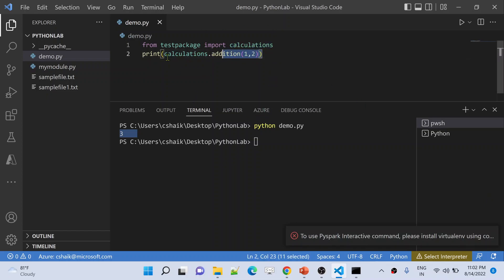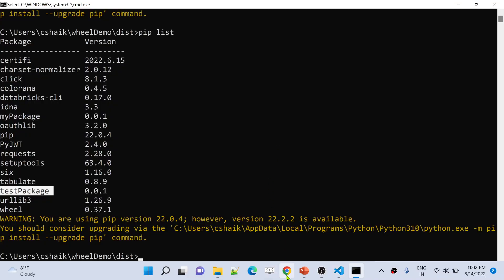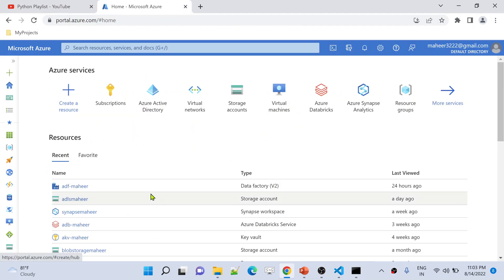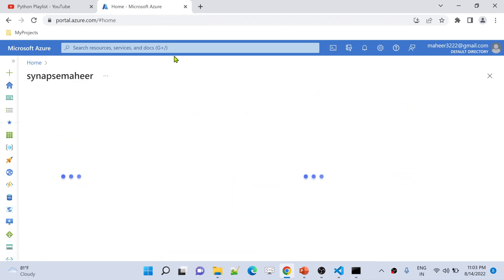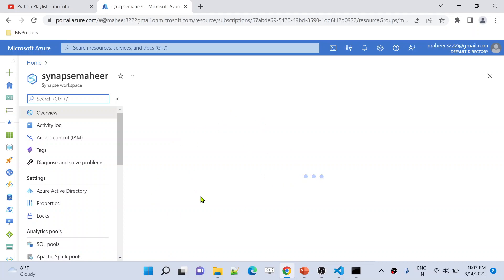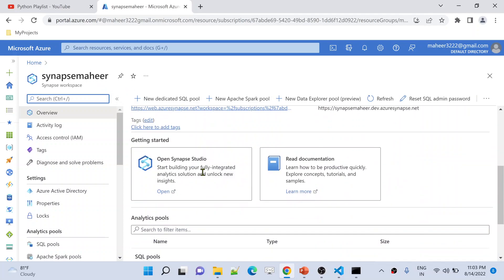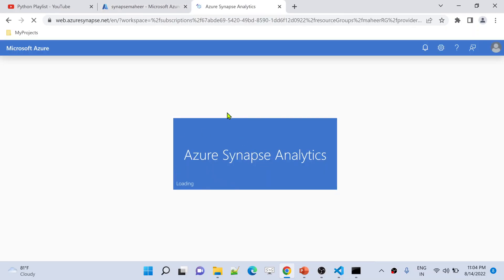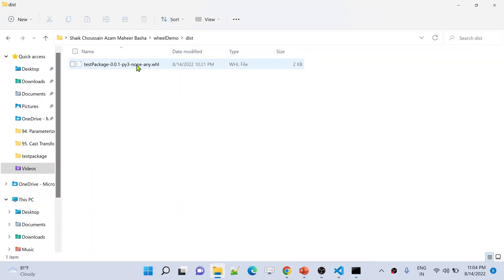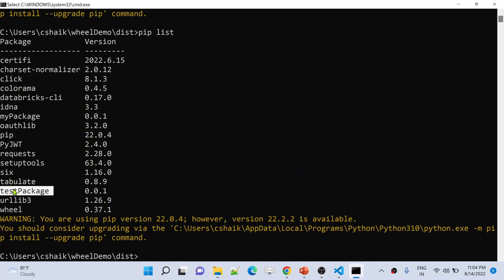Now I want to execute this code in my Synapse Notebook. Let me go to the browser and open portal.azure.com. This is our Azure portal — let me open SynapseMahir, the Synapse account I created for this demo. I'll click the open link to open Synapse Studio. The same process that happened on my local system has to happen inside Synapse — the wheel file needs to be installed there too.